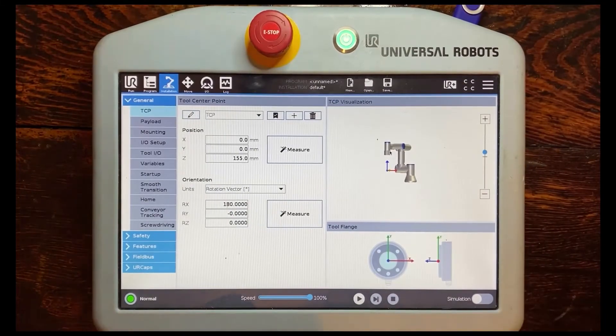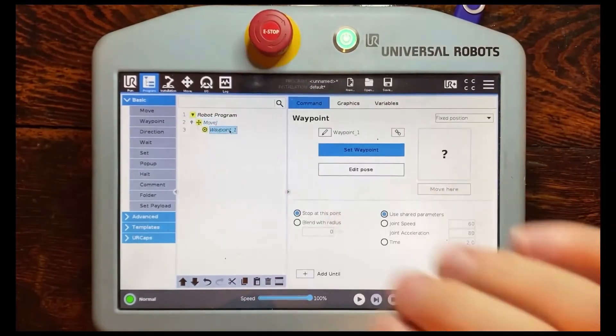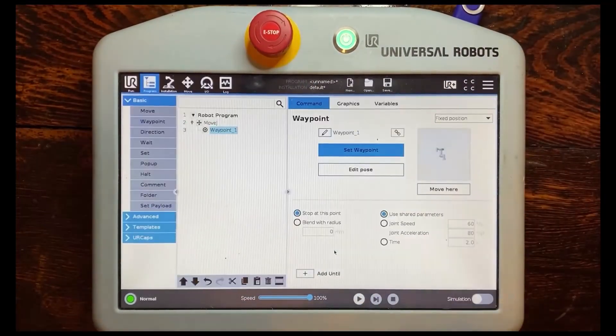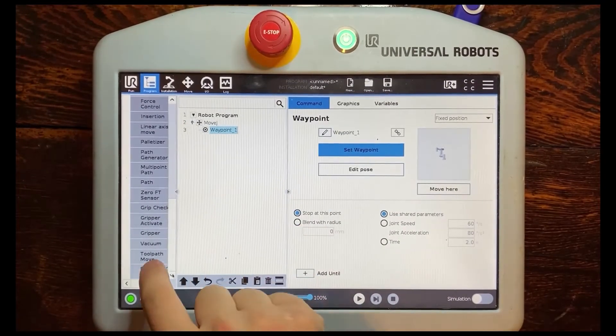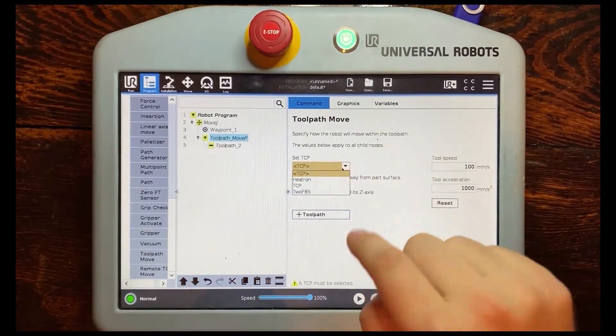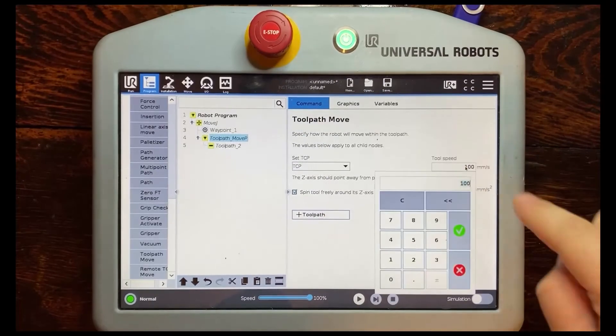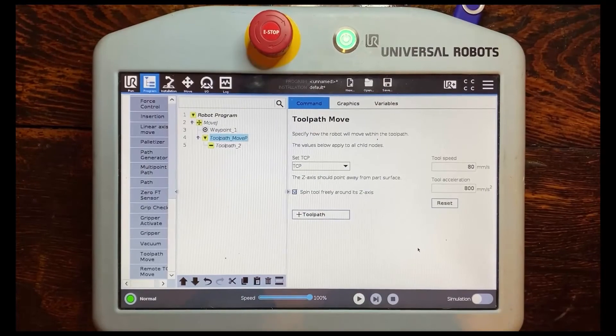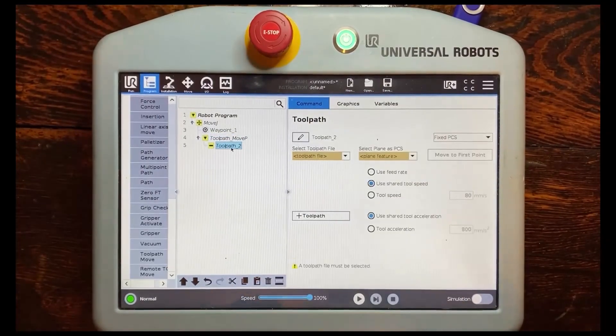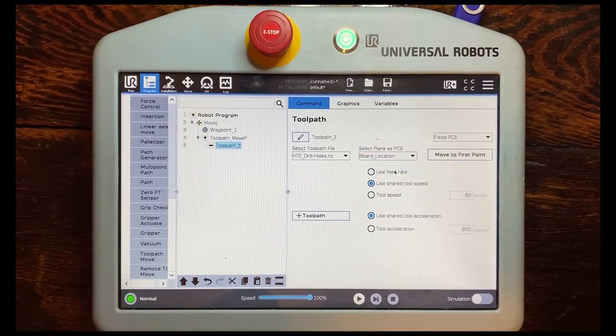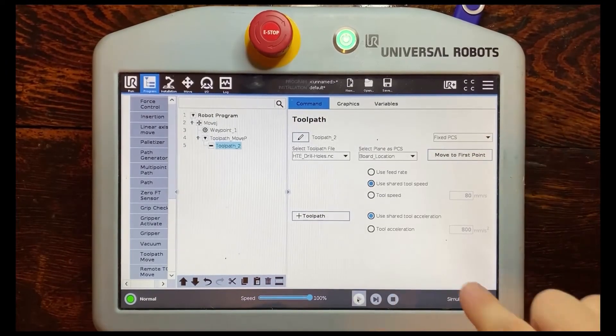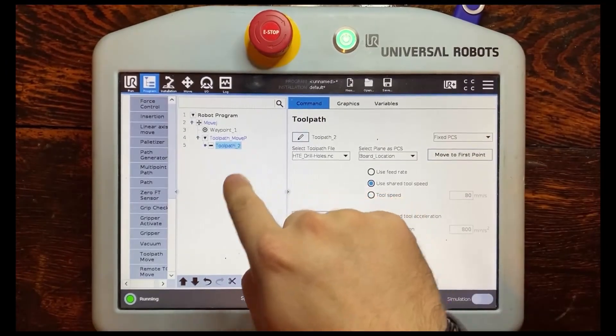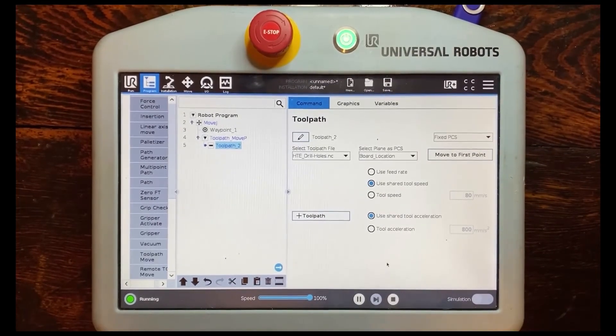And then you're all set up and all you have to do now is create a move to an arbitrary location that way it has a starting point and then under UR caps we're going to scroll down to toolpath move and under here all you have to do is select your TCP. There are settings you can actually adjust in here I'm going to turn that speed down just a hair and the acceleration down. So we've selected the TCP that we're using then under toolpath all you got to do is select your file, your G-code, and then that plane that we created and from there we are set up and I can play this from the beginning and it will as you can see it's now going through that toolpath and I'm going to cut the camera over and show you what that looks like on the UR.